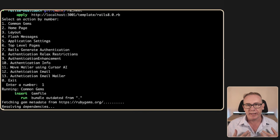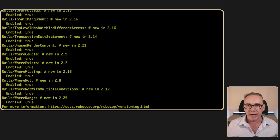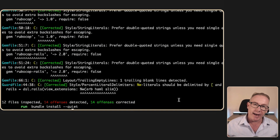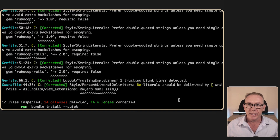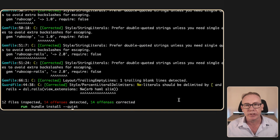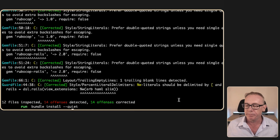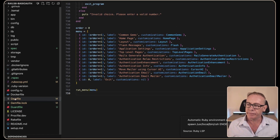Selecting number one will add the various gems and start doing a bundle install. There's also a bundle outdated check going on and it finishes off with rubocop -a so any issues in the code base will be cleaned up. Now let's have a quick look at what's changed.